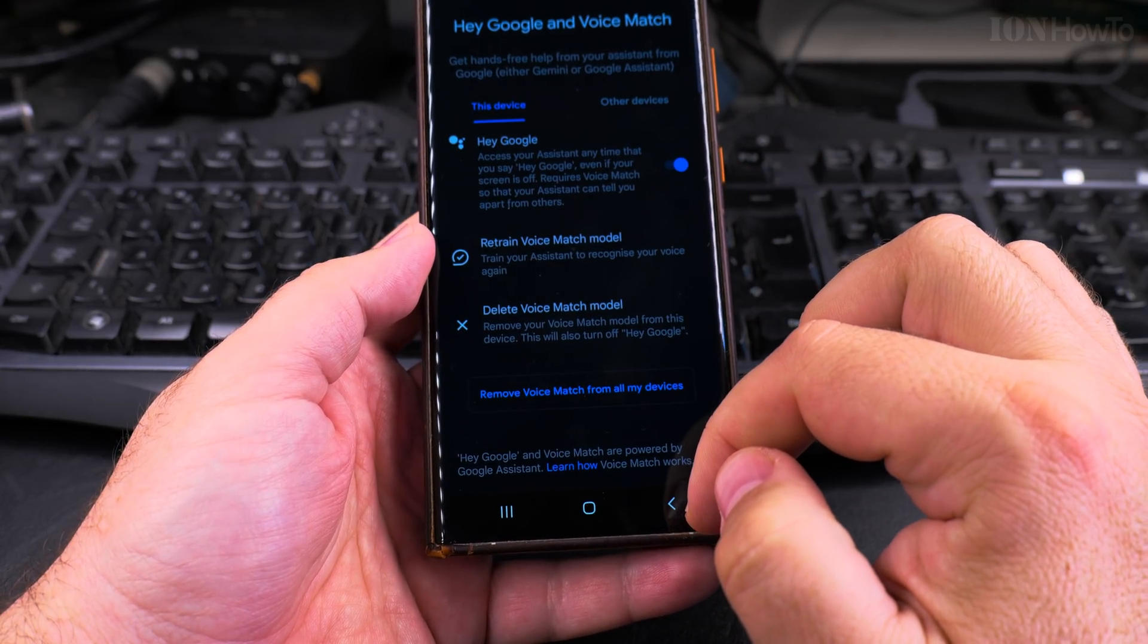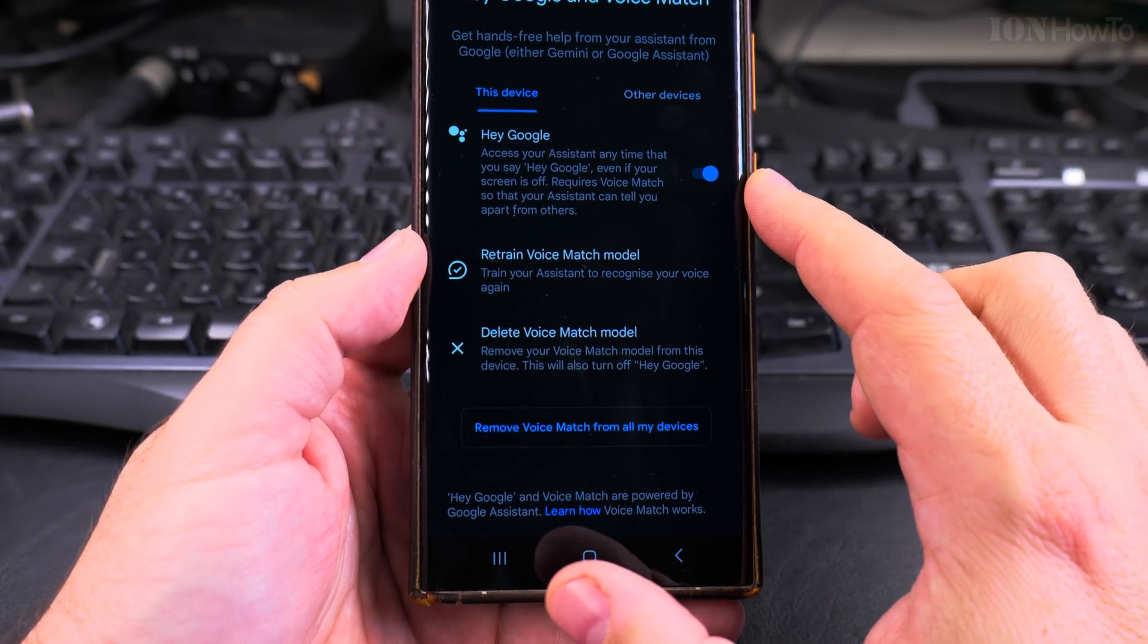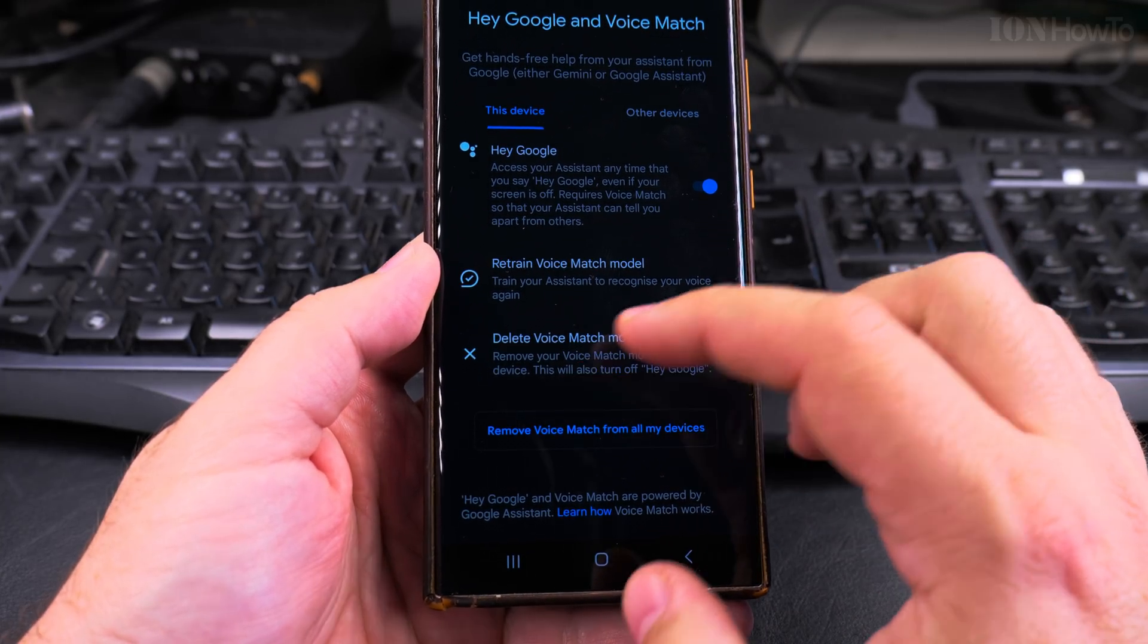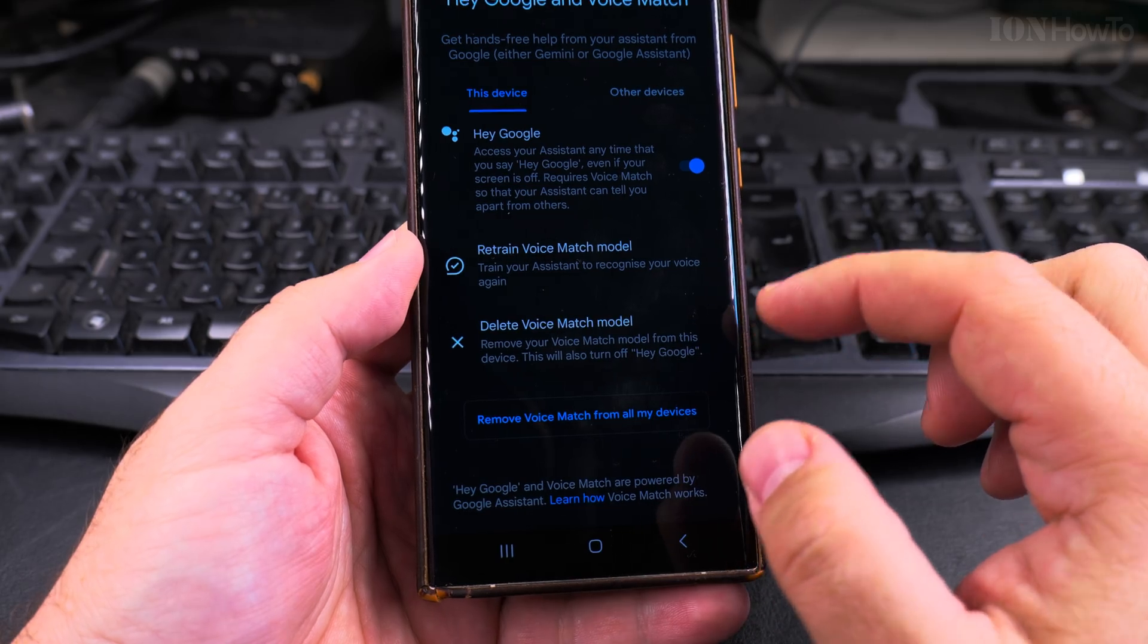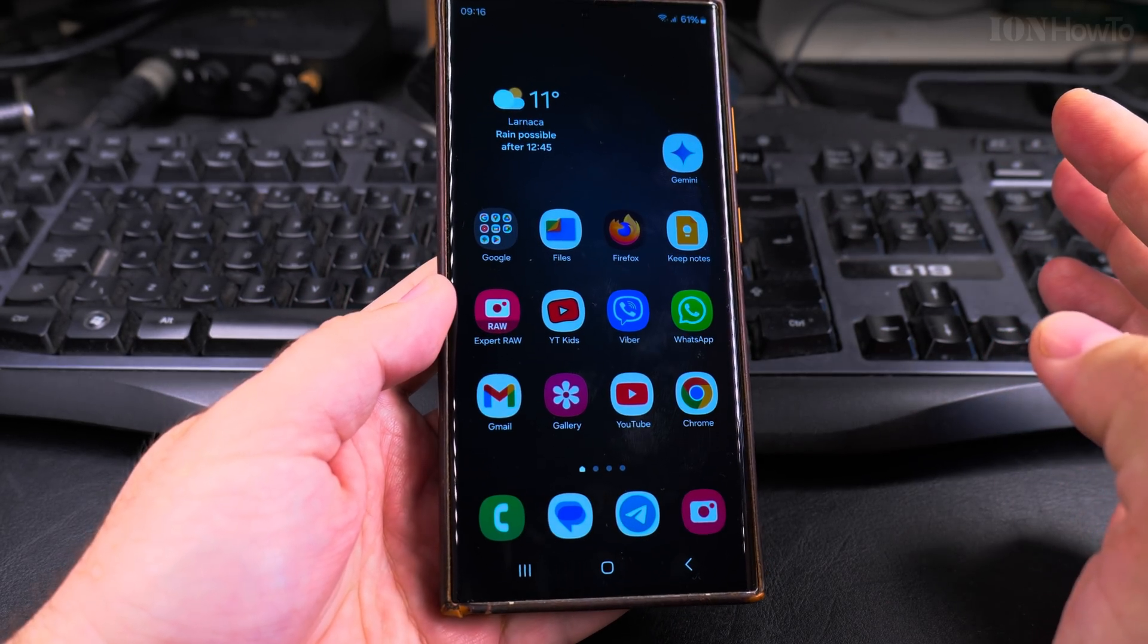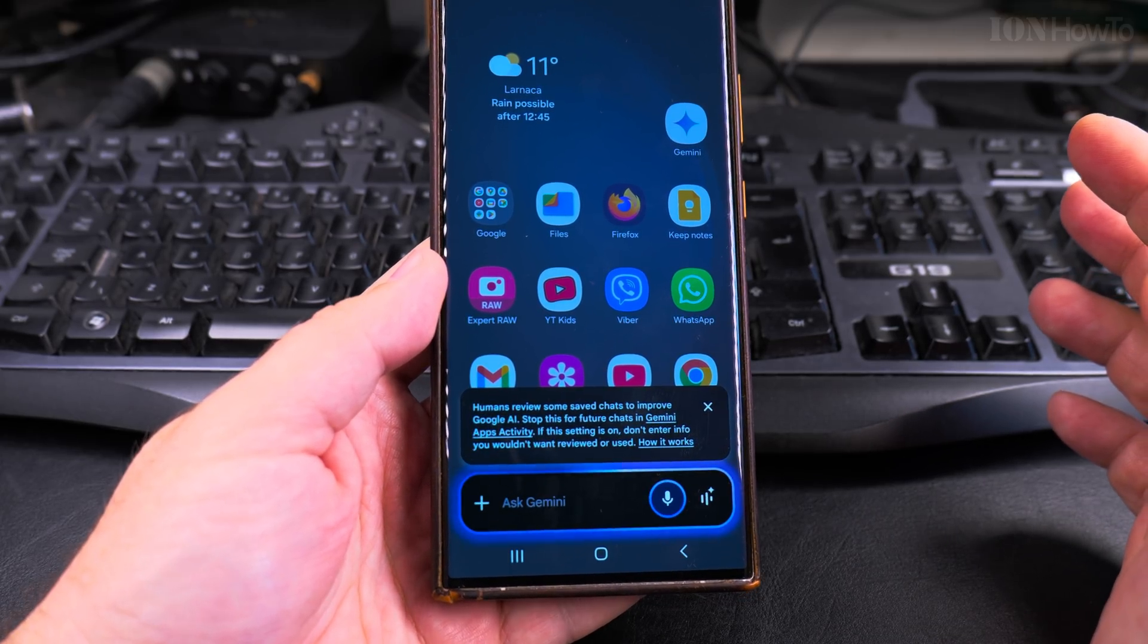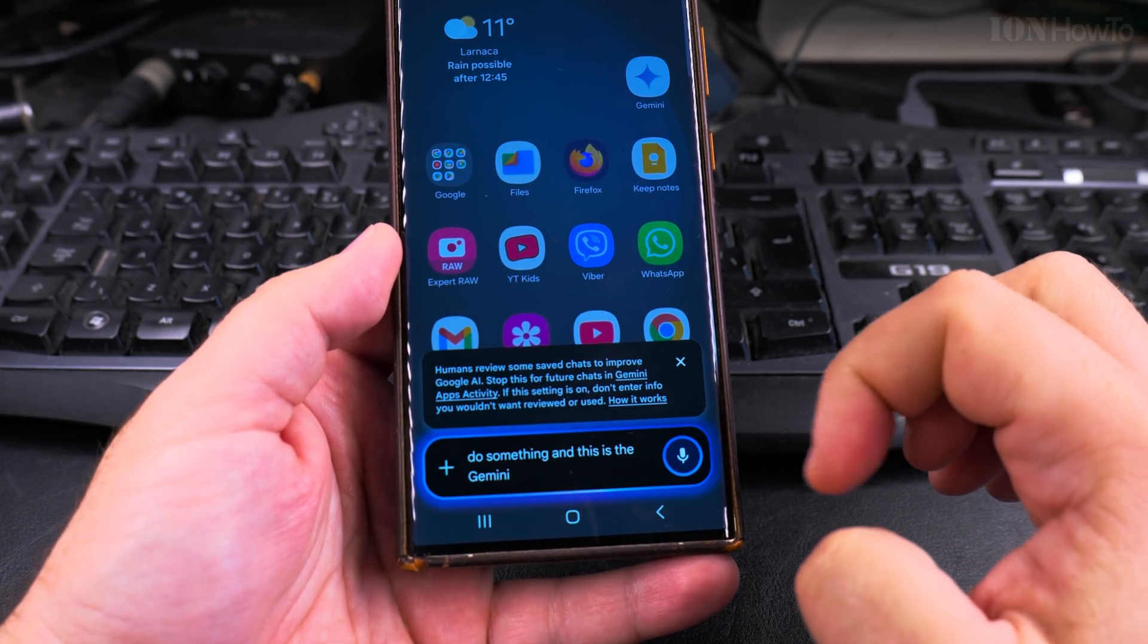So once you finish, you have your Hey Google enabled. You can retrain the voice model, meaning the way it learned about how you speak and your voice, how it sounds like and the pace of your voice. And also you can delete the voice model, so you can always disable all this. You see now it's ready to do some things and this is the Gemini app.